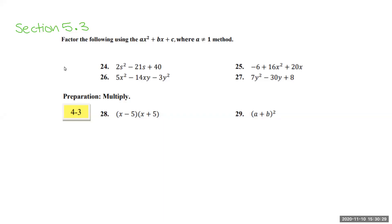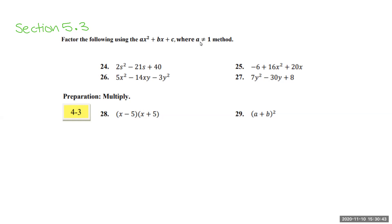Here we are in section 5.3. In this video, we're going to be going through questions 24 to 29. Starting at 24, we need to factor the following using the ax² + bx + c where a does not equal one method.